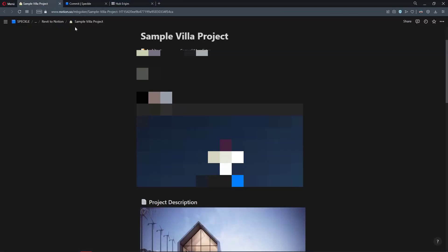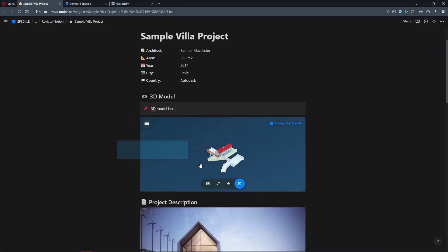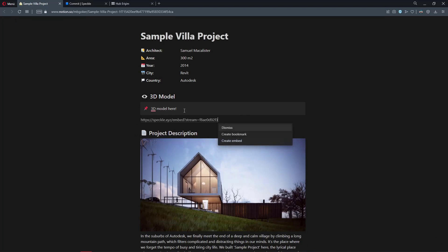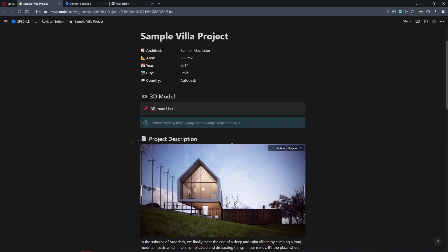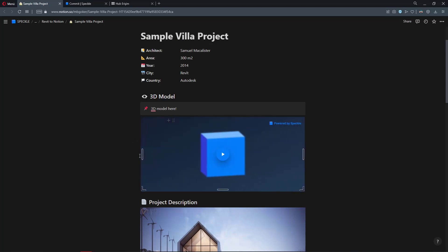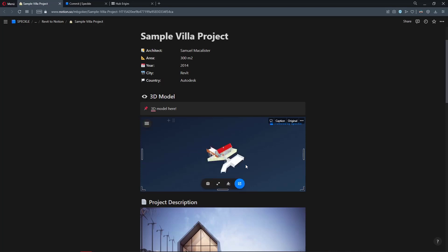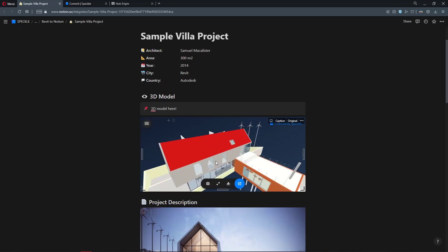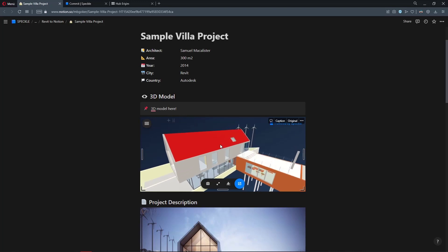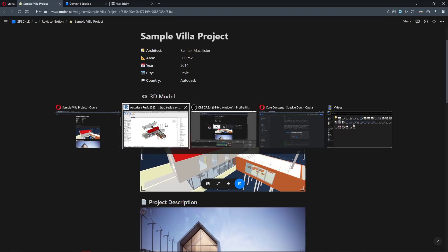I'm going to copy this and let me delete this one and paste it into Notion. As you can see, this also created a new Speckle viewer. I'm going to open it. So yeah, this is the same model. But let's see what's going to change.